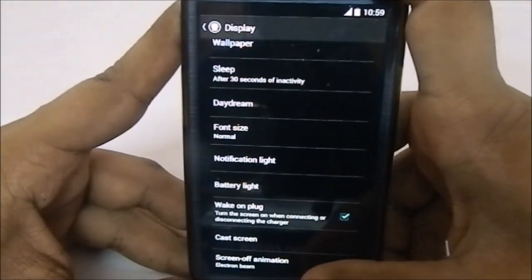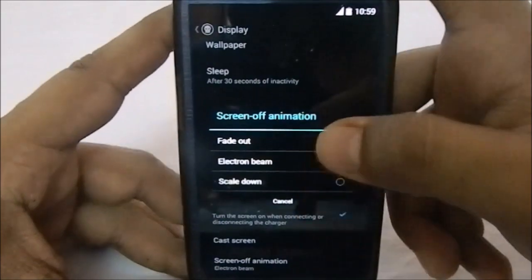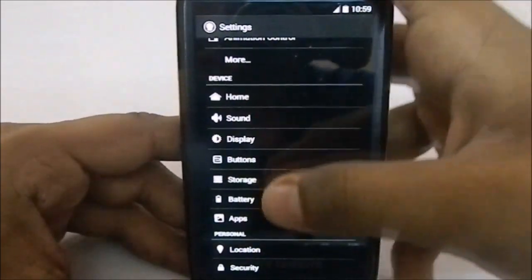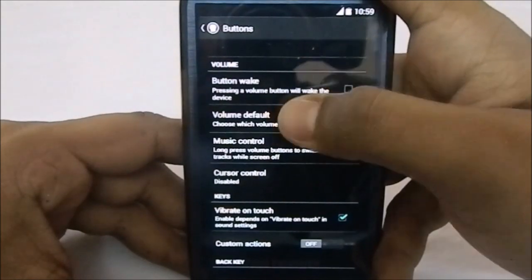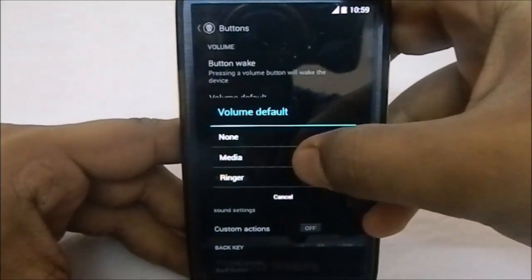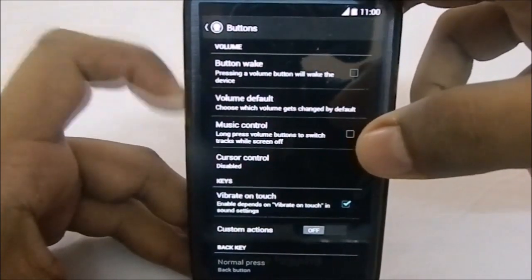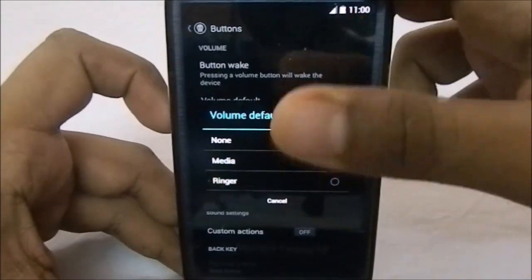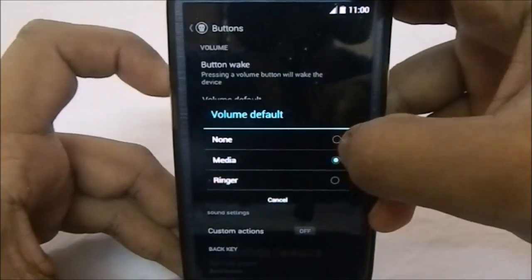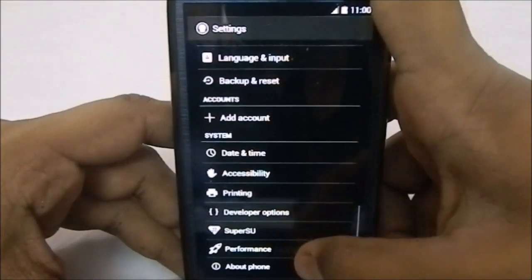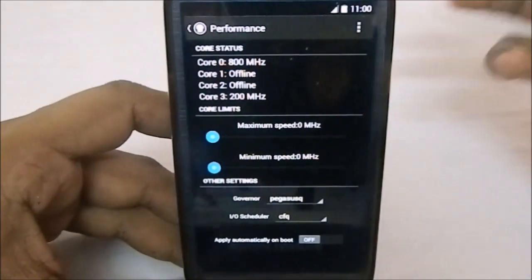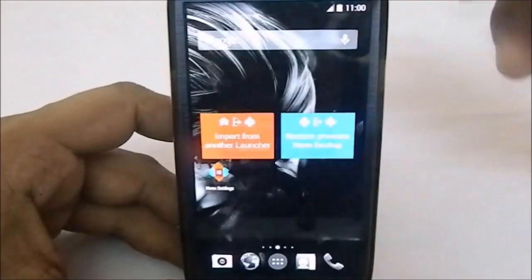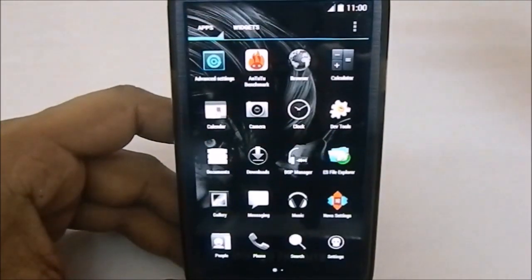In the display settings, the screen-off animation option is there — you can choose fade out, scale down, or electron beam. My favorite is fade out. There is also a volume default option where you can change what the volume button is linked to. Normally it is the ringer, but I prefer setting it to media. The performance settings from OmniROM are also included; some CPU cores appear offline, possibly for battery saving.